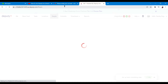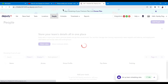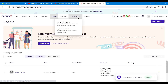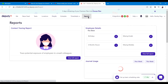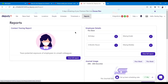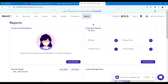Next is the People tab, where you manage your employees, their pay, and related details. There are also Timesheets, which are useful for approving timesheets and exporting timesheets.